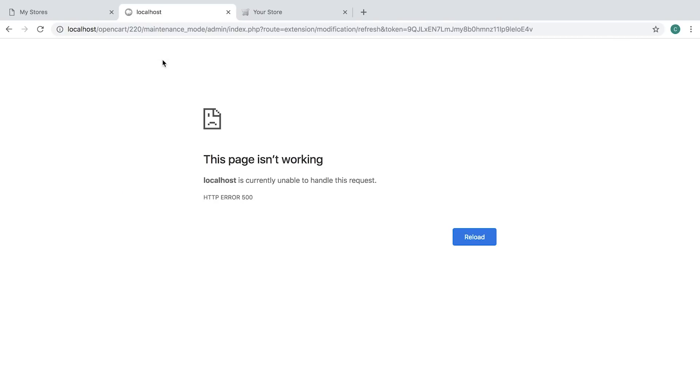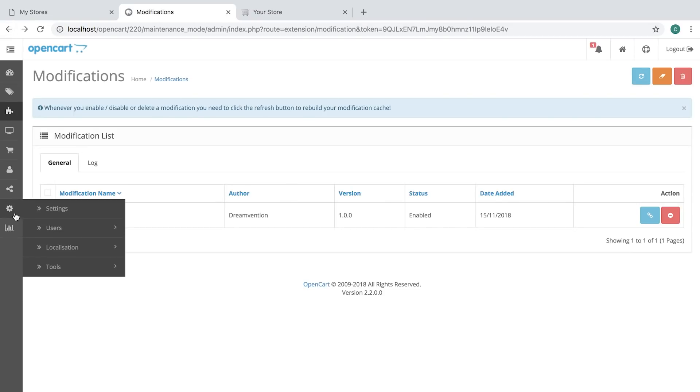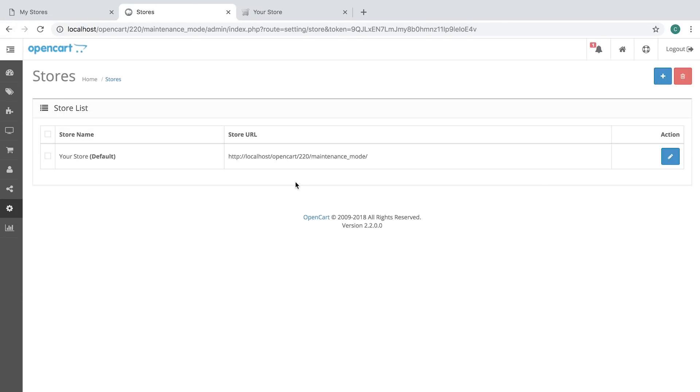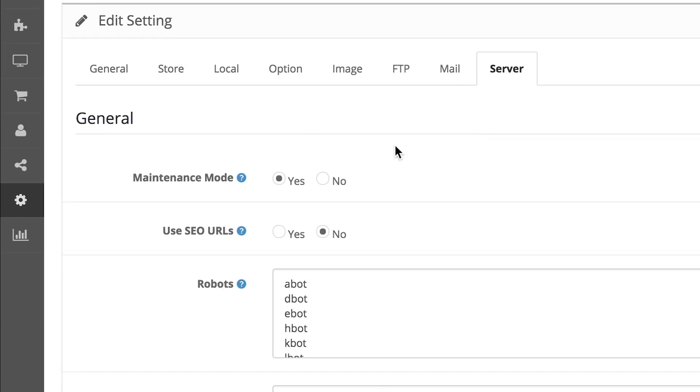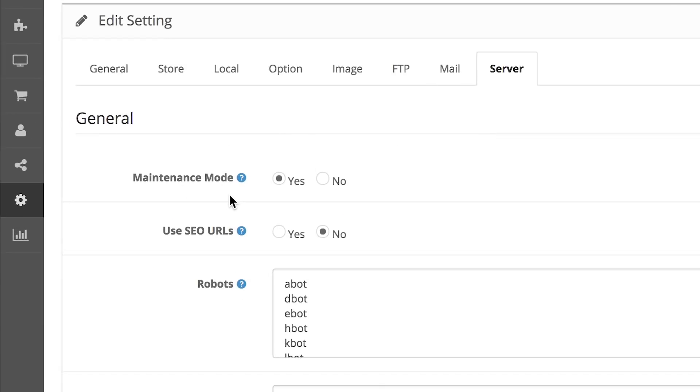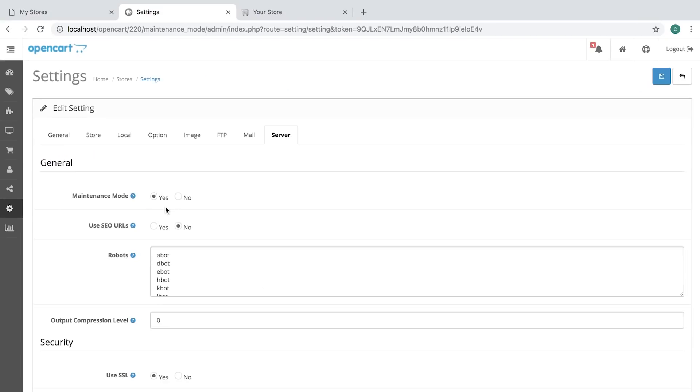So you get an error, right? You can go back, you can refresh and you think that everything is okay. But if you go to settings, server tab, you can see the maintenance mode is on. So let's just check that first.